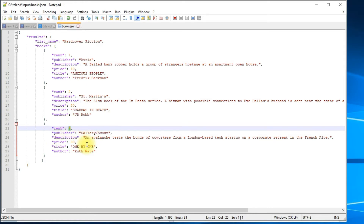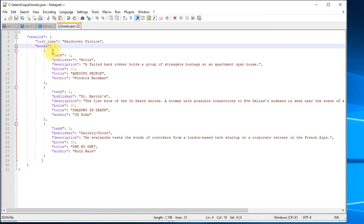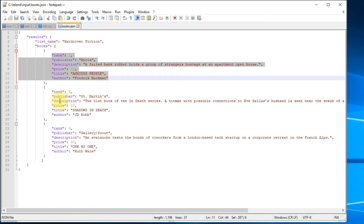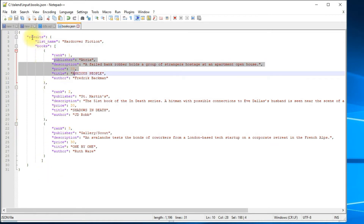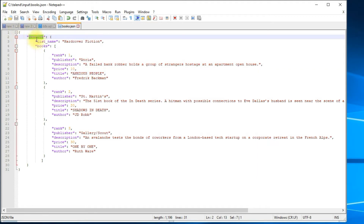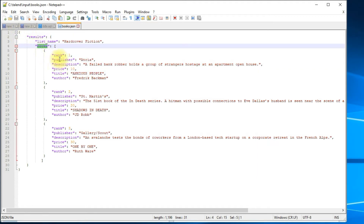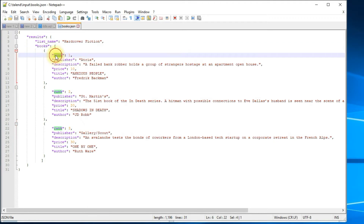As you can see, there is a square bracket which means 'books' is an array of three elements bundled in this node. In order to extract any data from these elements, we will have to parse starting from the root, then the next element, and then the actual element that you want to extract.